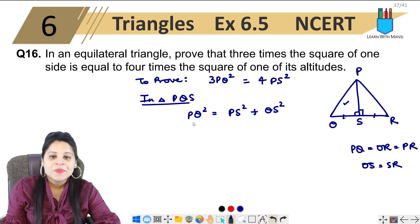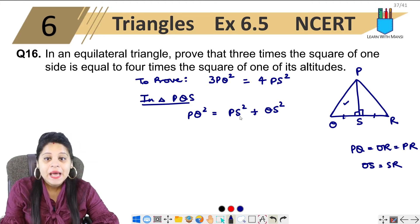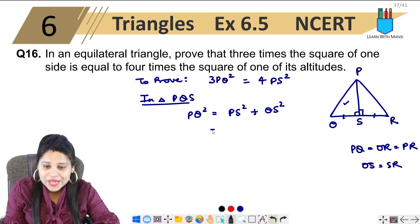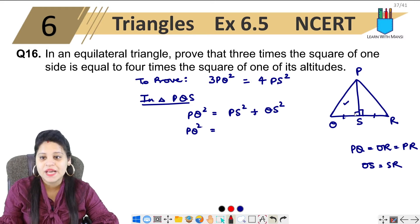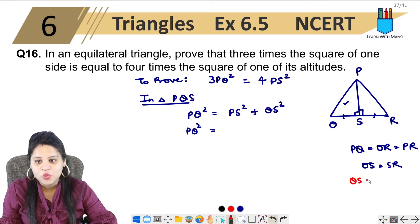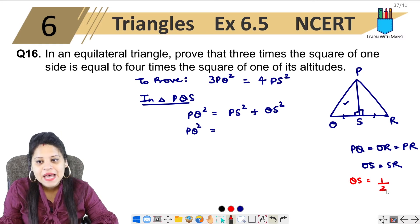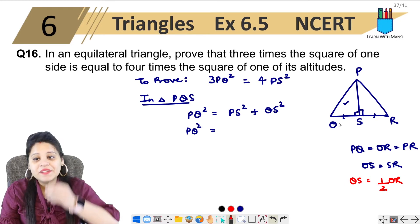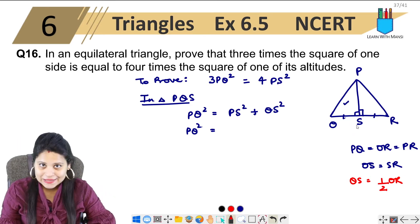Now, applying the Pythagorean theorem in triangle PSQ, we have PQ squared equals PS squared plus QS squared. Since QS is half of QR, because the altitude bisects the base into two equal parts, QS equals half of QR.